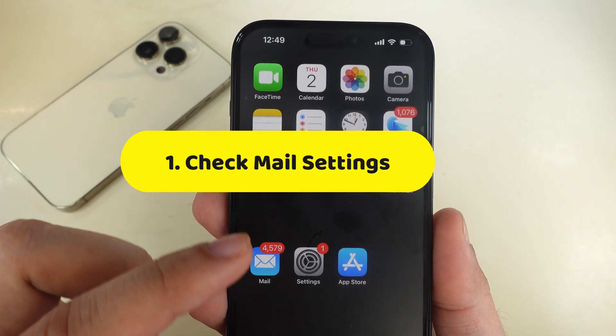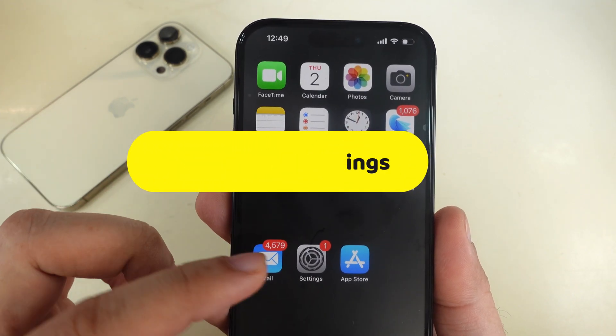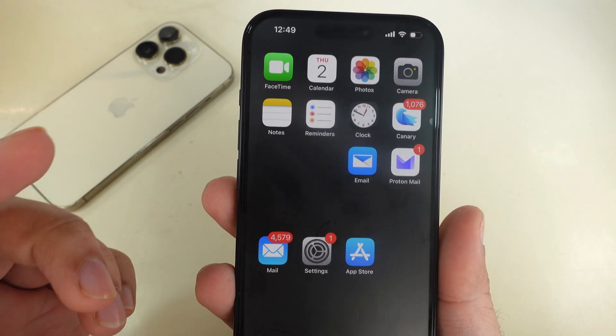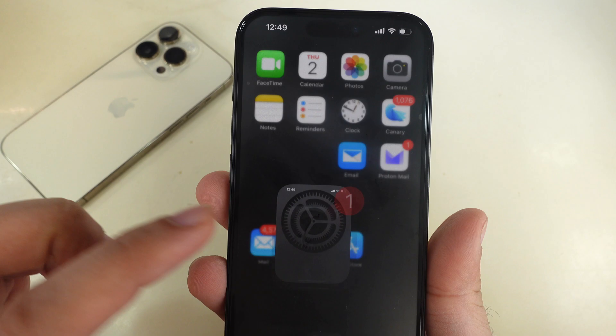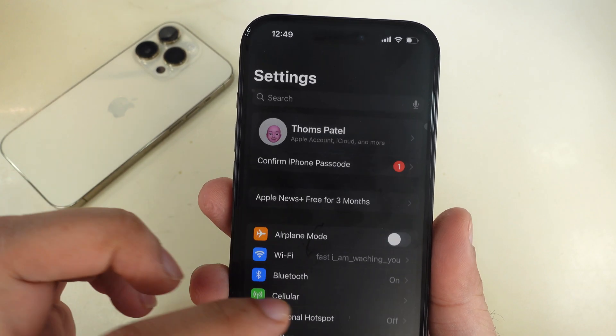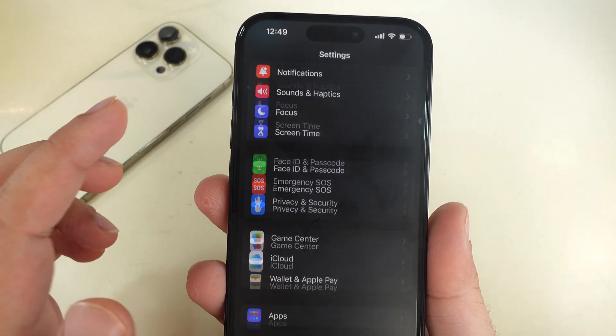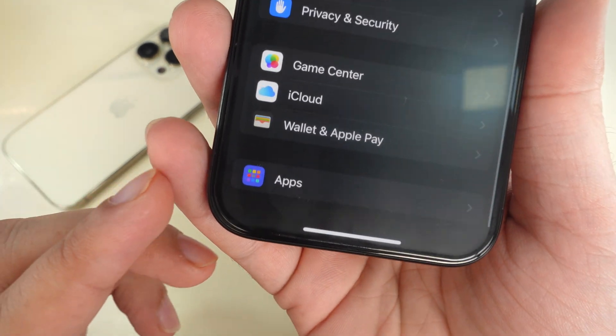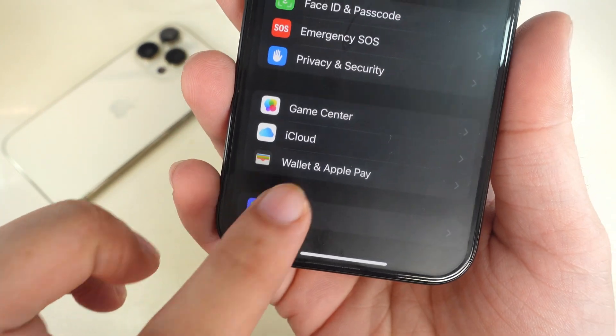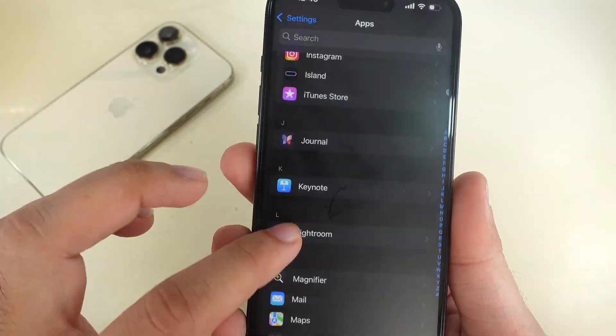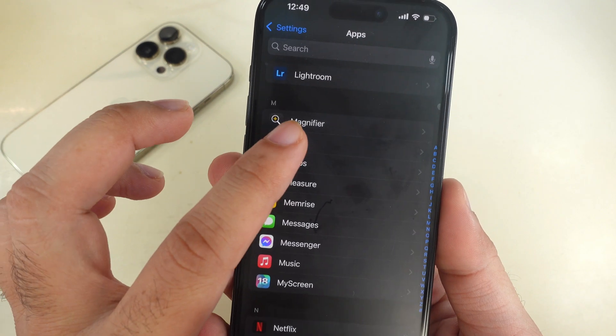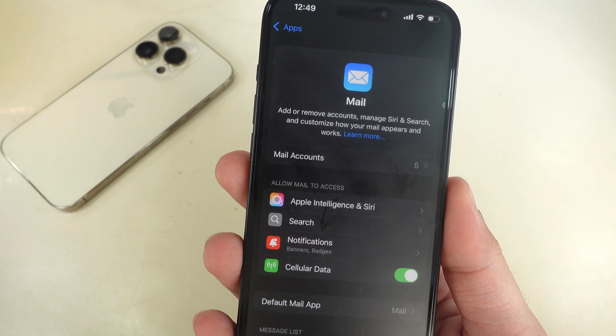Check for mail settings. To do so, launch the Settings app on your iPhone. Swipe to the bottom and select Apps. After that, swipe up and tap on Mail.